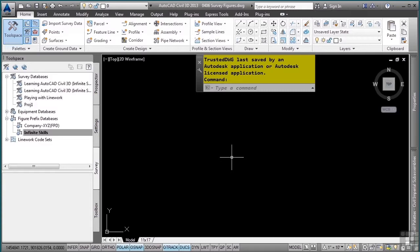Once in the survey database, you can insert those figures into any drawing from the survey database. Figure prefixes are the means by which line work is connected to the appropriate figure style and layer, as well as whether or not the figure should be a break line for a surface or a parcel segment.